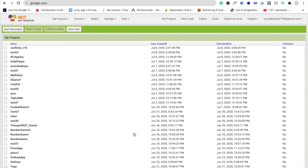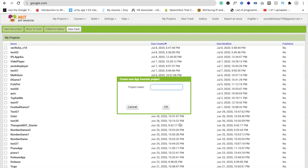Hi guys, this is Auro. In this video we will create one app — this app will check the mobile internet connection of our mobile phone. So let's create this app, we need to click on 'Start New Project'.